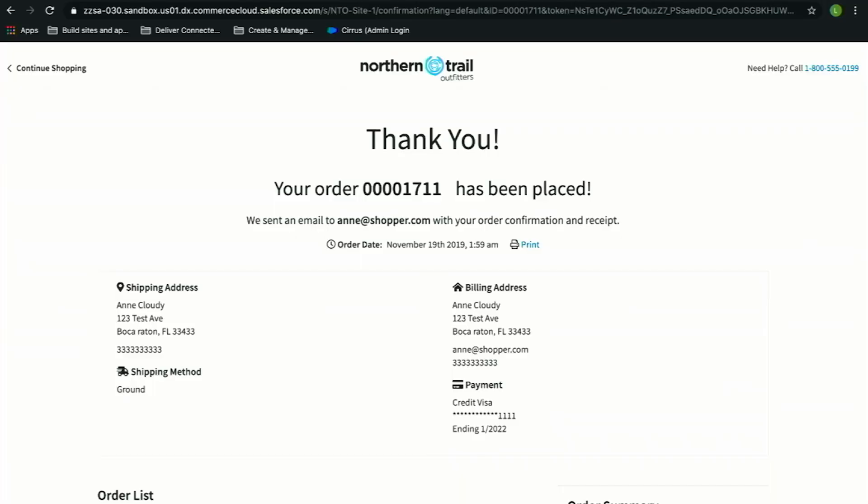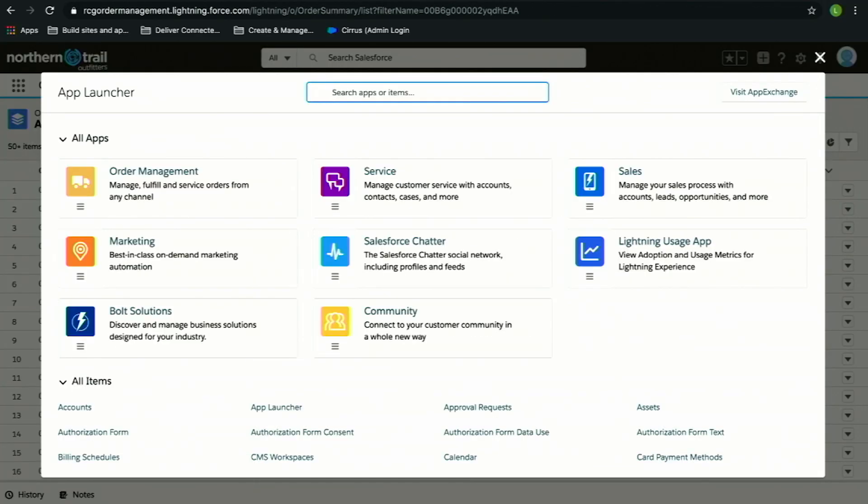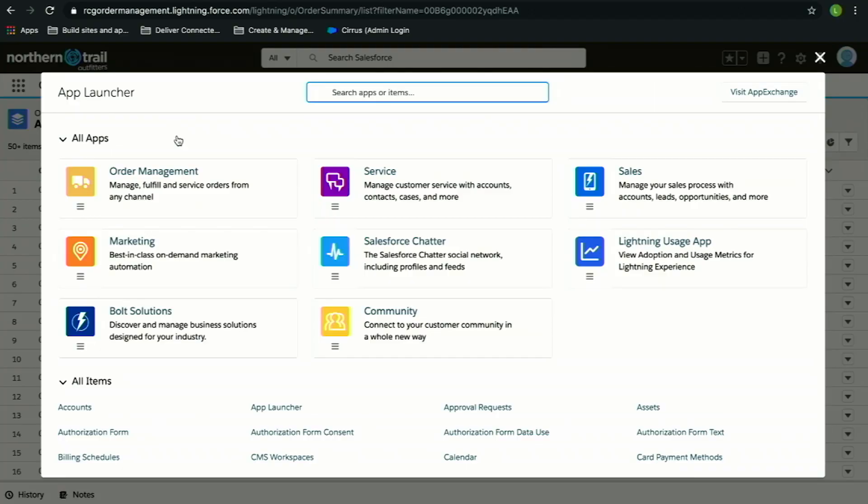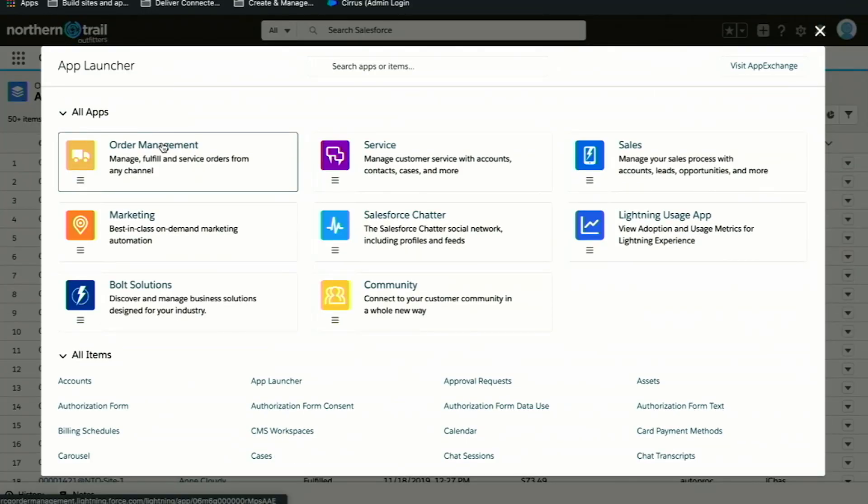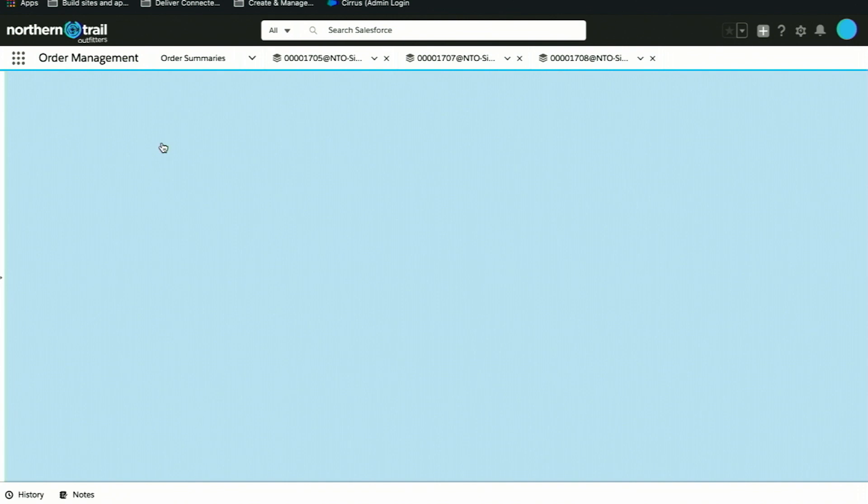We have a purpose-built integration that allows users in Order Management with direct access to orders that are placed on a B2C Commerce storefront. Now we're in the Lightning platform. If you use a product like Service Cloud or Sales Cloud, this probably looks familiar to you, but now we have a new application called Salesforce Order Management.